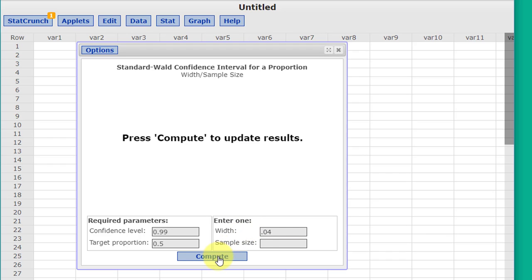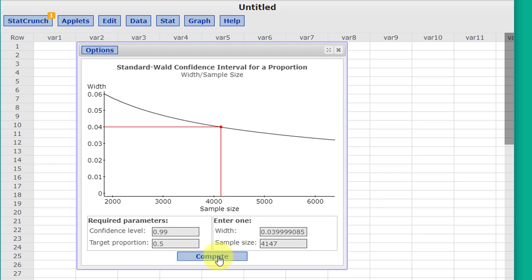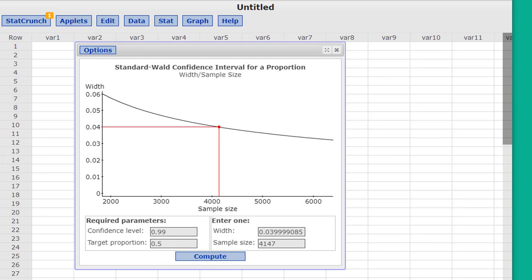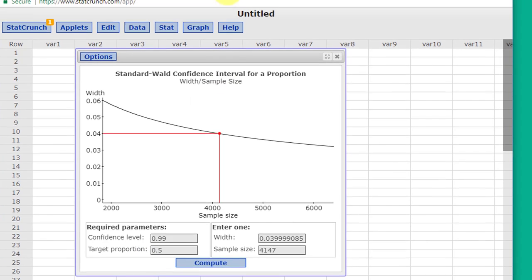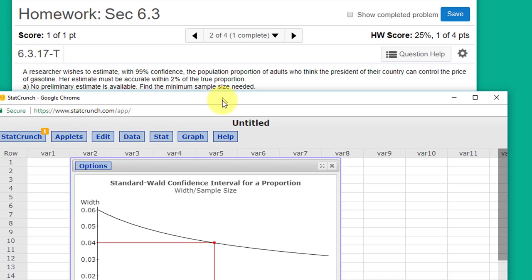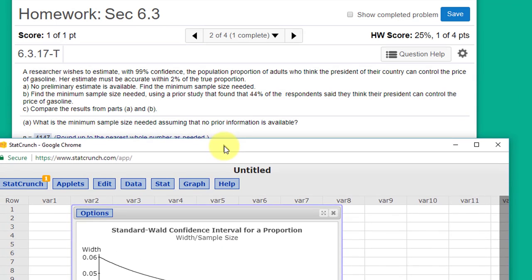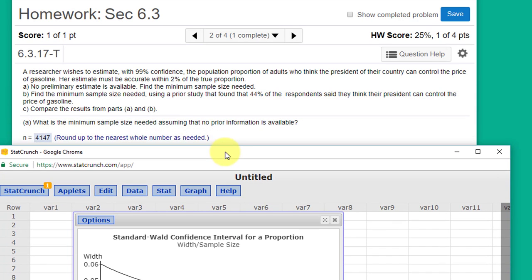And we just click Compute, and we get 4147 for our minimum sample size, assuming we do not know the target population. I'm going to drag this down, and we can check and see that the answer is 4147.